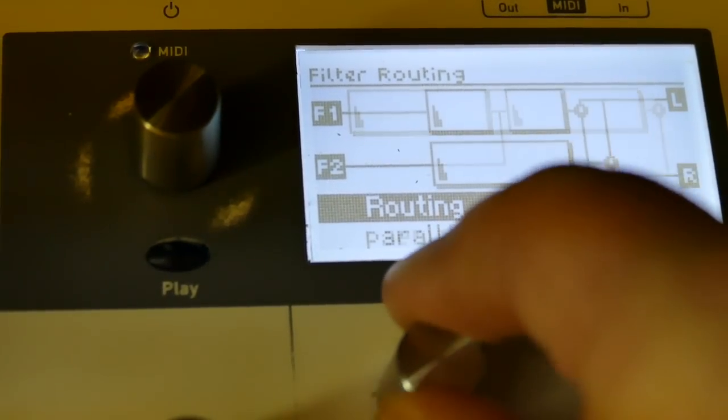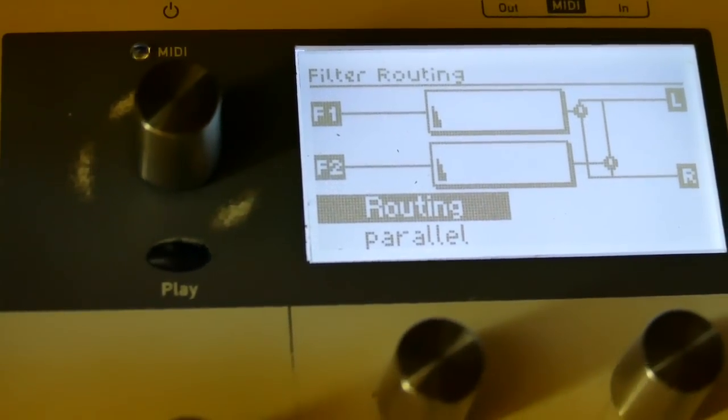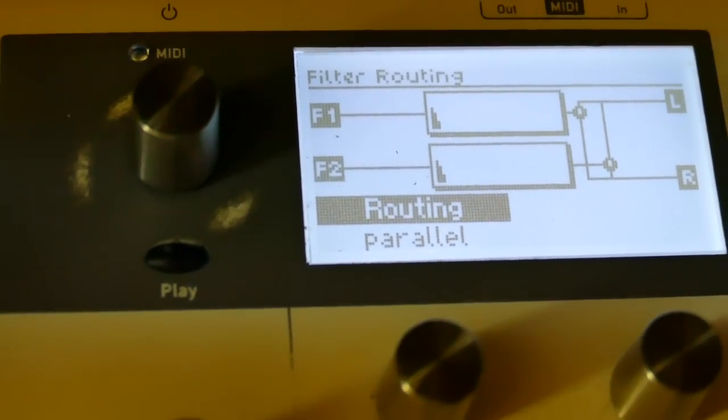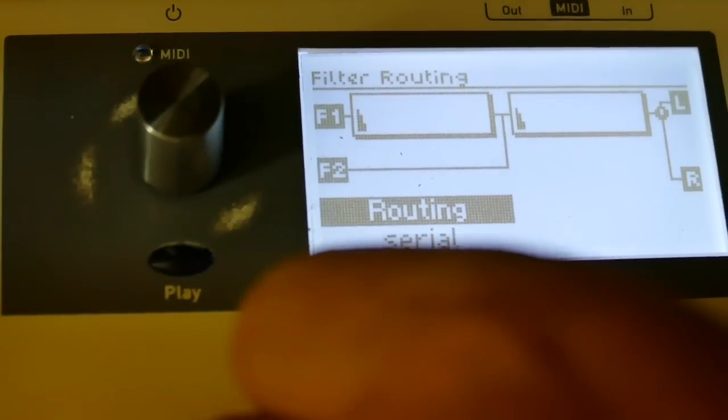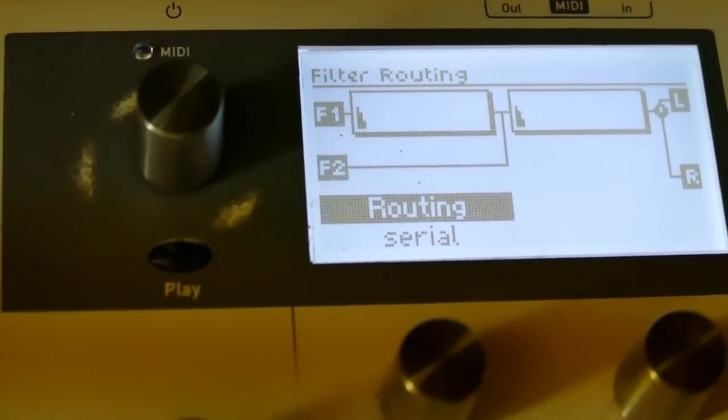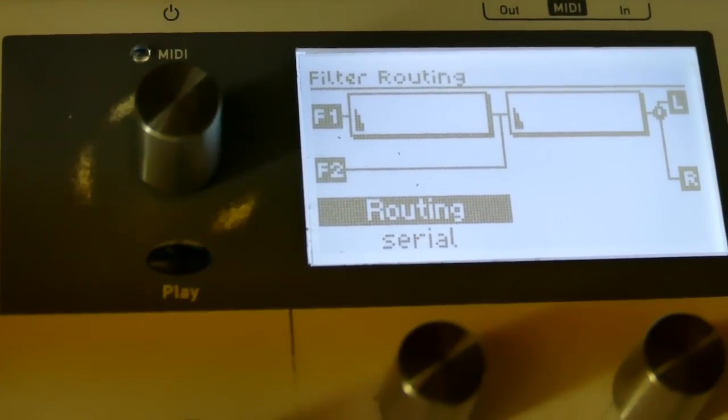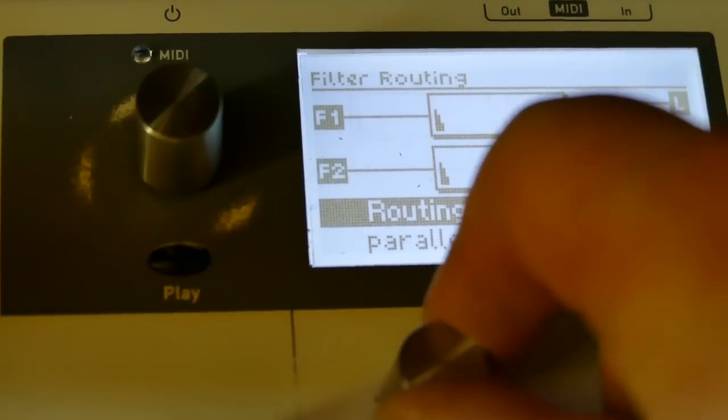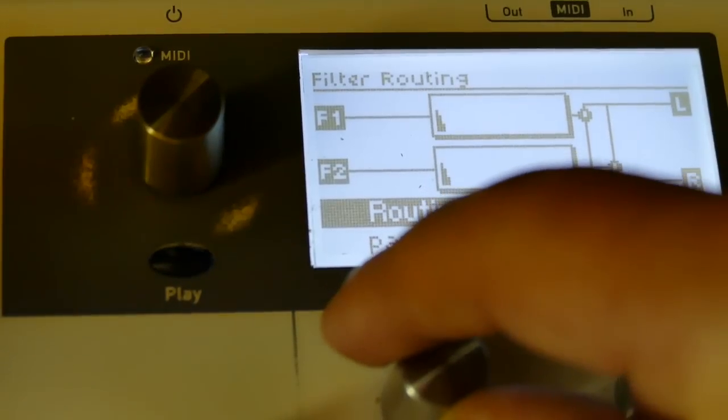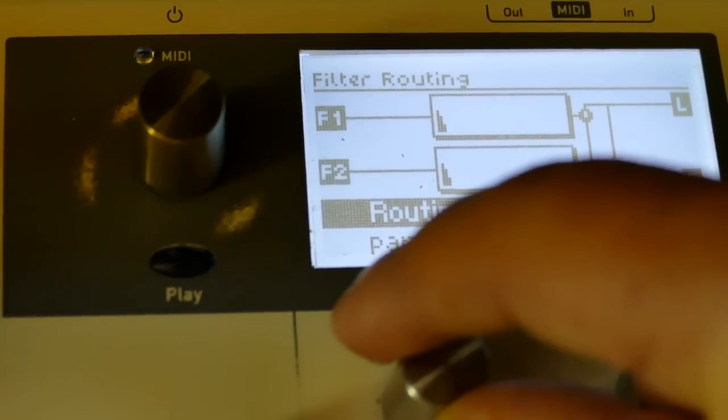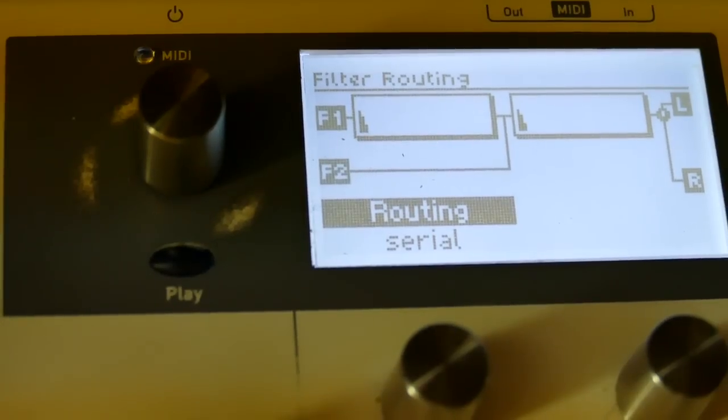Let's listen to the difference, the difference in the resonance. Let's just filter 1. Filter 1 and 2.